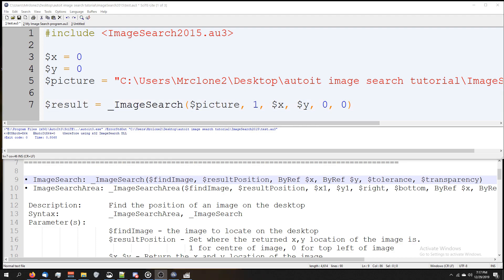I've heard some people on the AutoIt forum say that somewhere between 100 and 150 is a good number. Keep in mind, the higher you raise this number, the higher the chances are it's going to identify the wrong image or produce a false positive.